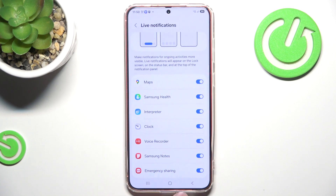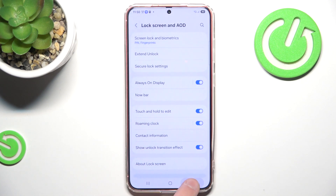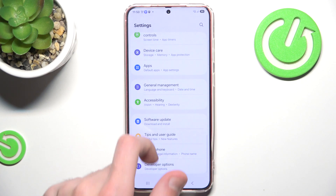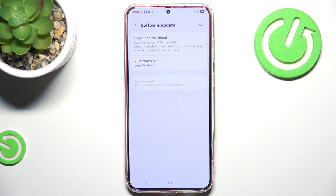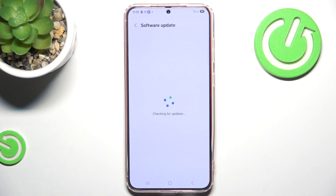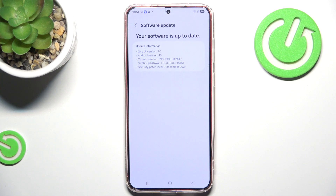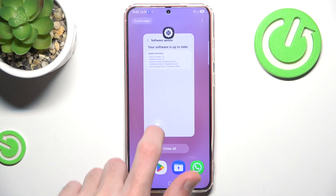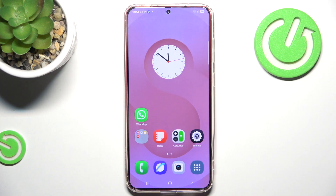It is still technically a new feature, and with future updates this list will extend with new applications. I would also advise you to scroll all the way down and do a software update to check if there is a new update to download. As you can see, my software is up to date, meaning my current list of apps compatible with the dynamic island or NowBar on Samsung is pretty small.